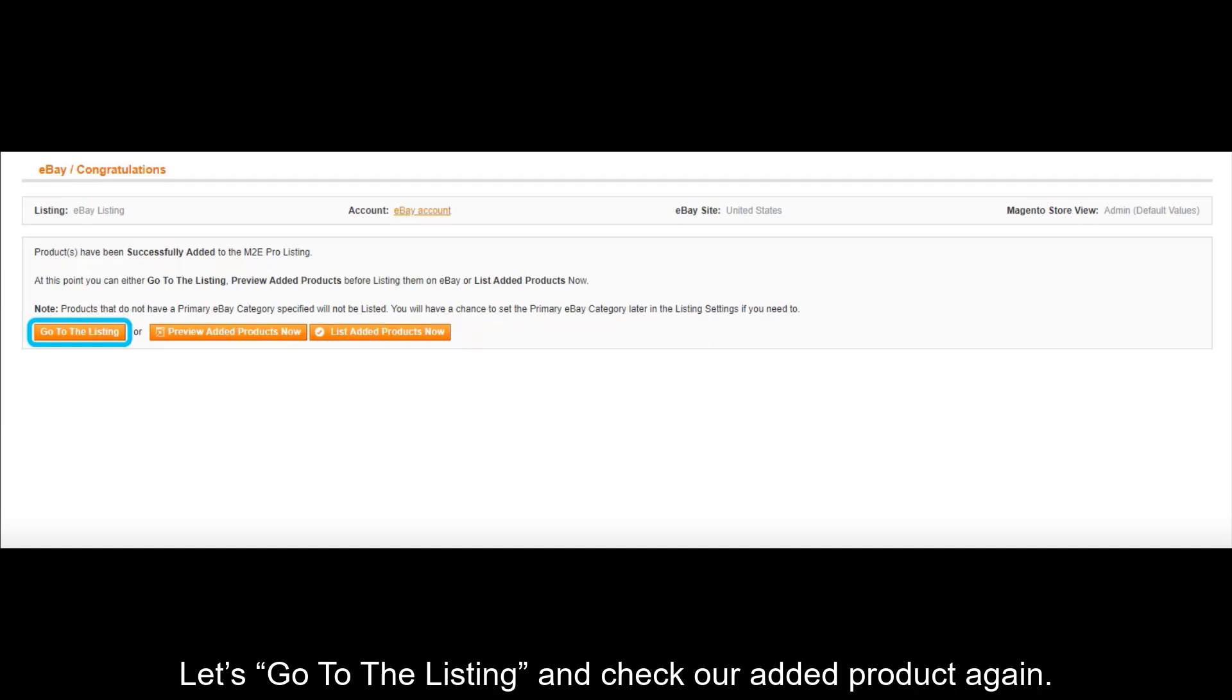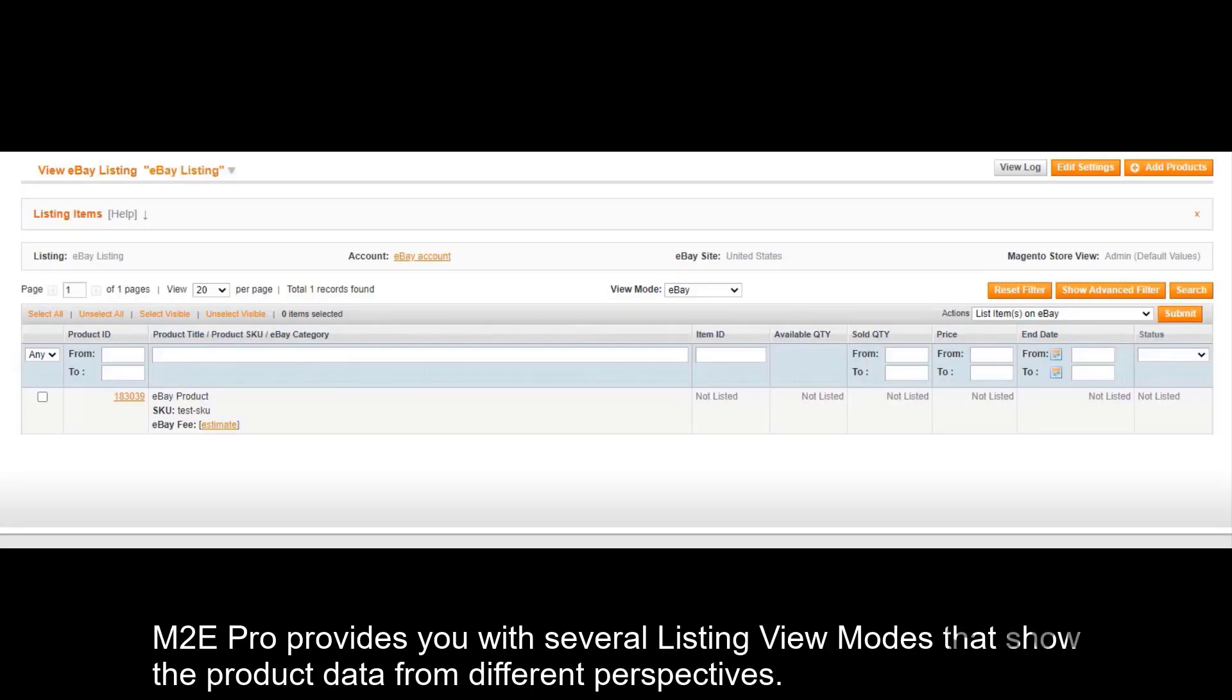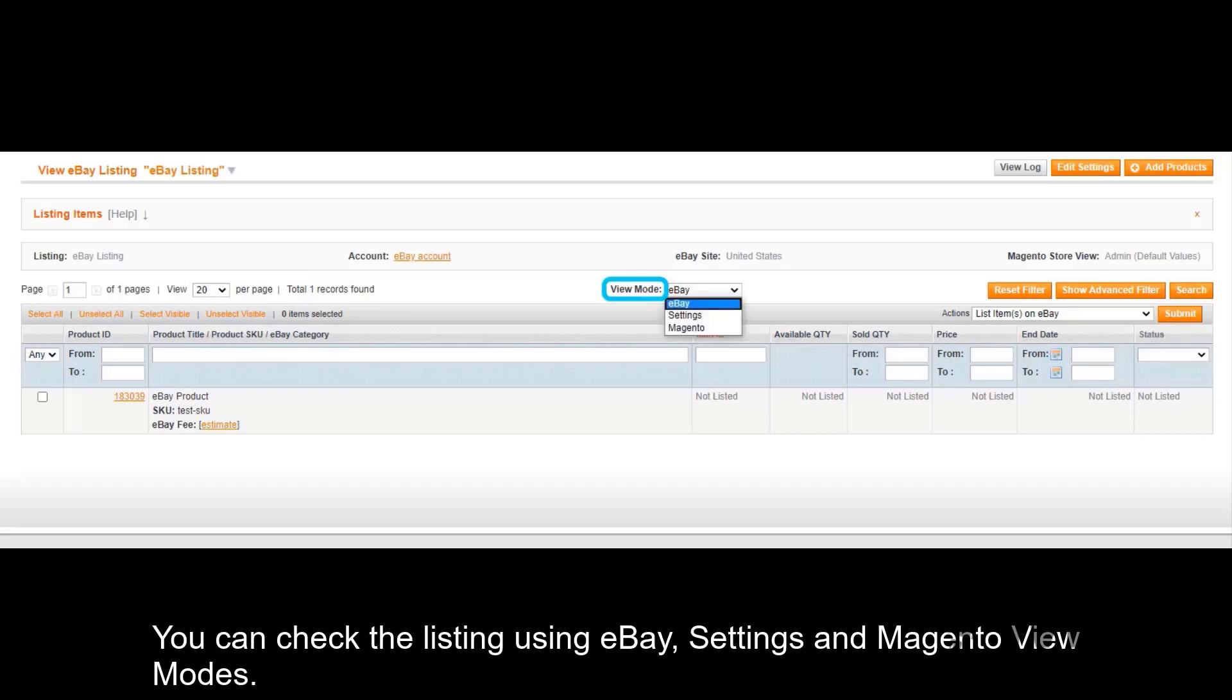Let's go to the listing and check our added product again. M2E Pro provides you with several listing view modes that show the product data from different perspectives. You can check the listing using eBay settings and Magento view modes.